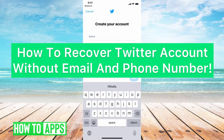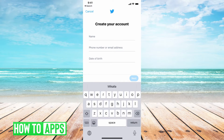Hey guys, it's Michaela and today I'm gonna help you recover your Twitter account without email and phone number. There are a couple ways to do it, so let's jump in. I have Twitter already open.